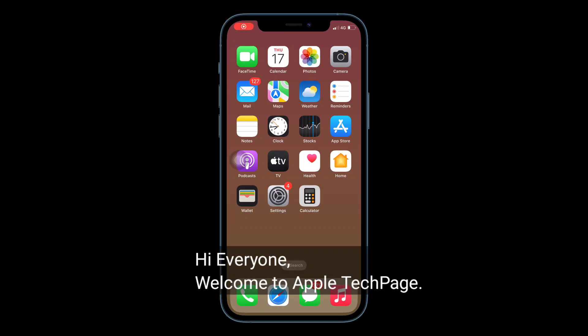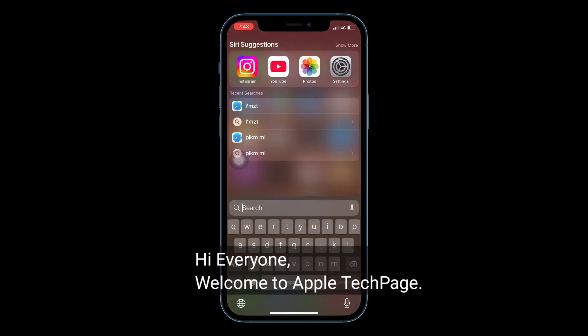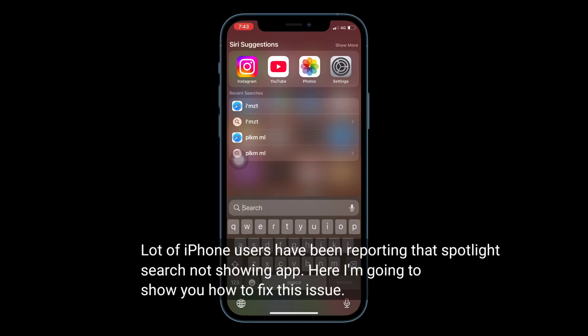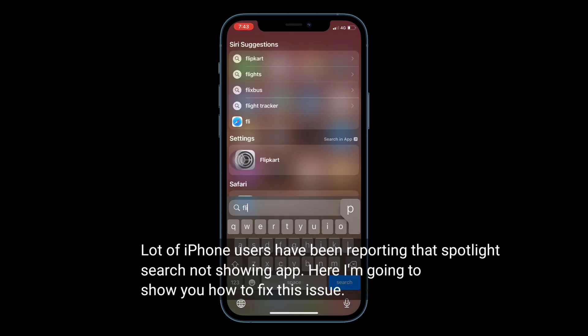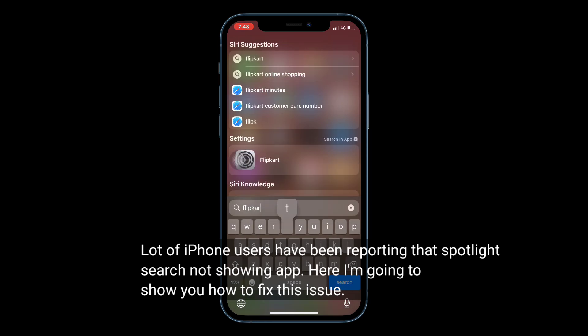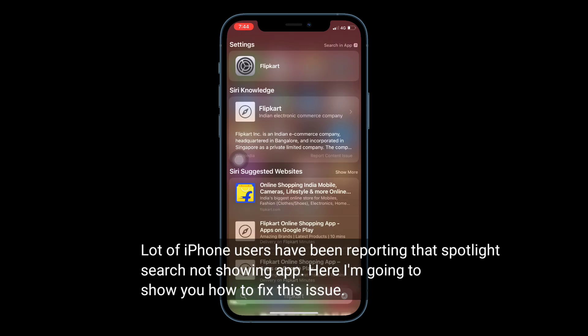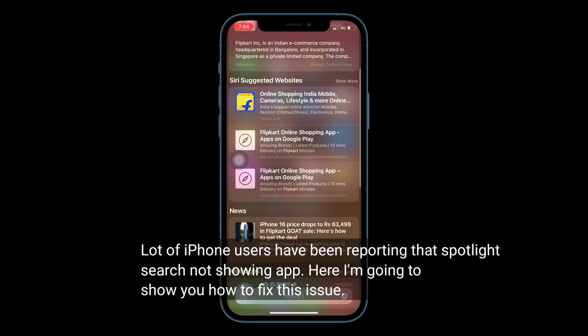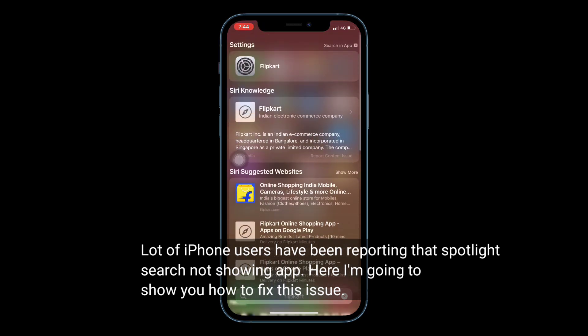Hi everyone, welcome to Apple Tech page. A lot of iPhone users have been reporting that Spotlight Search is not showing apps. Here I am going to show you how to fix this issue.